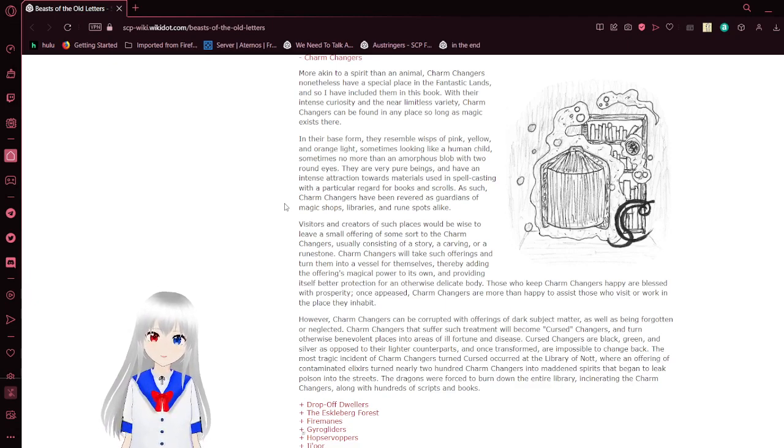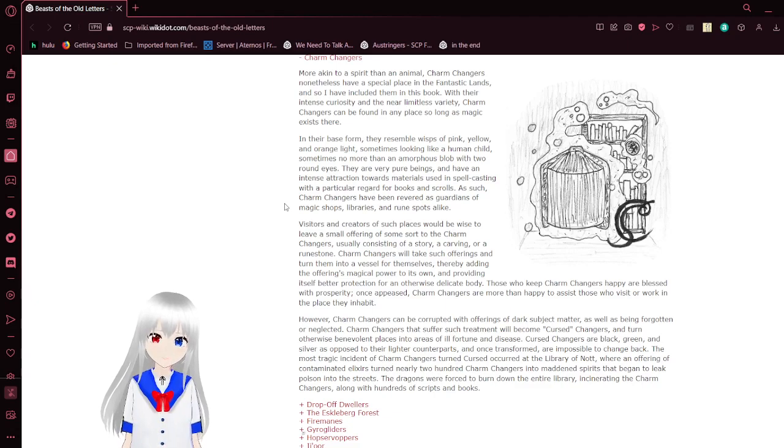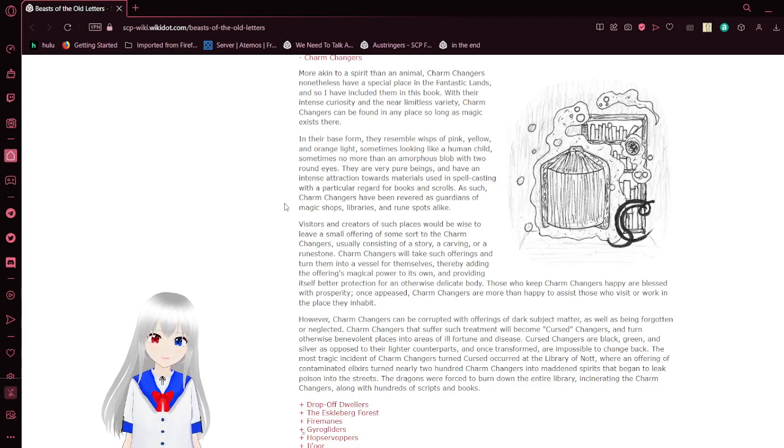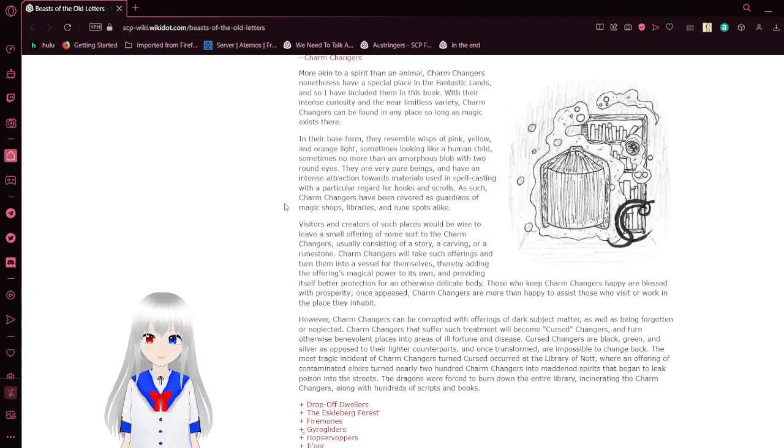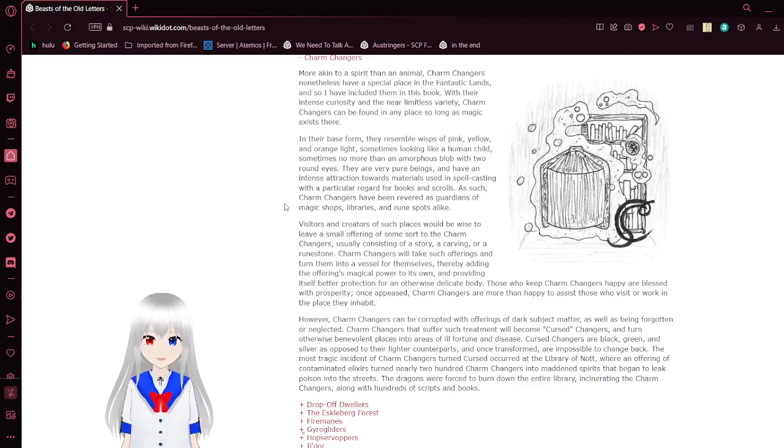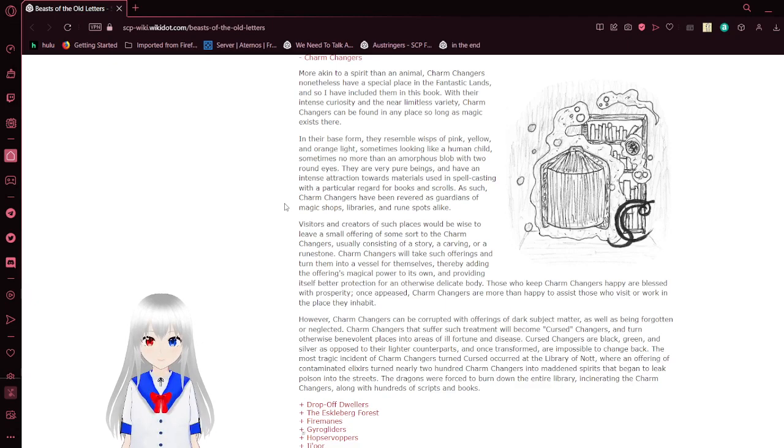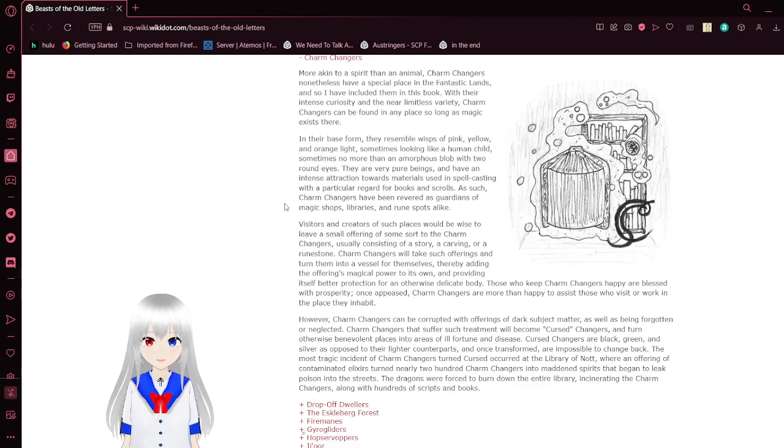Visitors and creatures of such places would be wise to leave a small offering of some sort to the charm changers, usually consisting of a story, a carving, or a rune stone. Charm changers will take such offerings and turn them into a vessel for themselves, thereby adding the offering's magical power to its own, providing itself better protection for an otherwise delicate body. Those who keep charm changers happy are blessed with prosperity. Once appeased, charm changers are more than happy to assist those who visit or work in the place they inhabit.